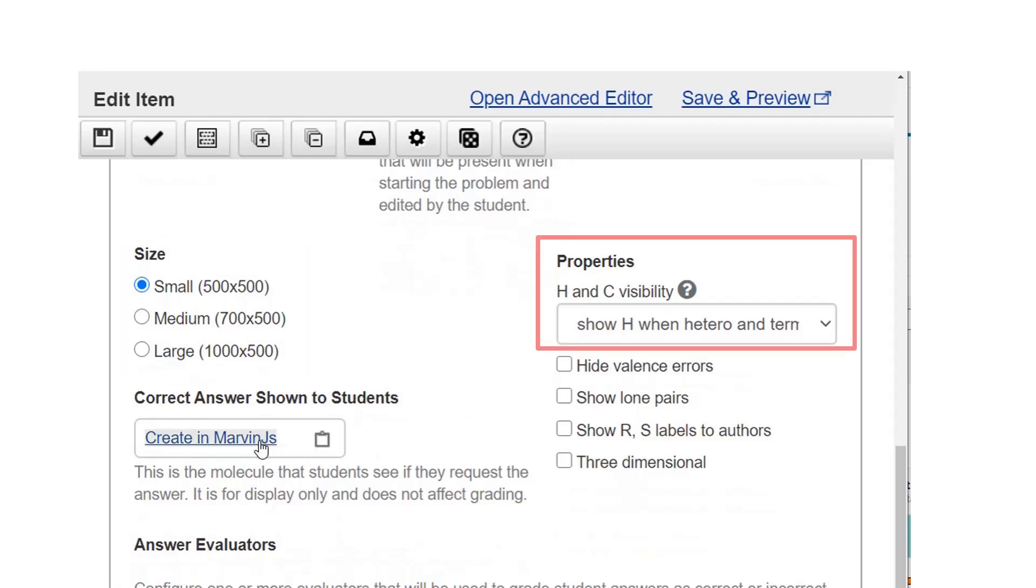Select the H and C visibility. If you change this after drawing some answers, the answer display changes to match.